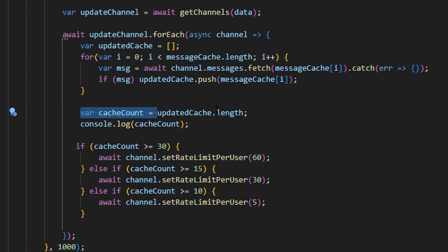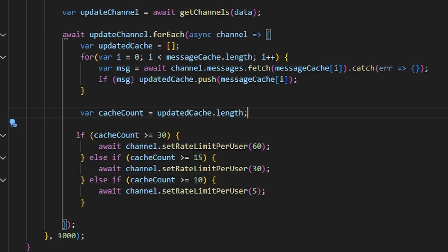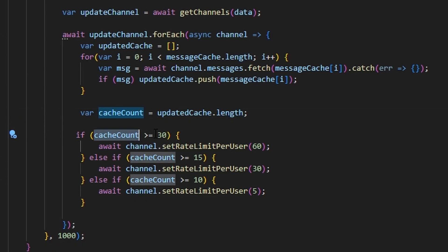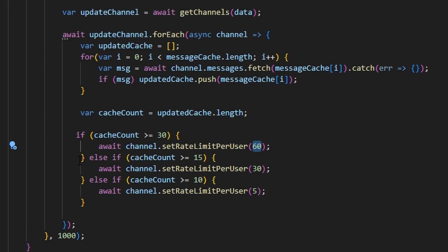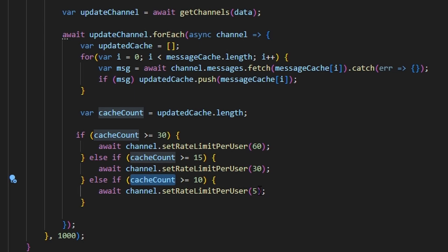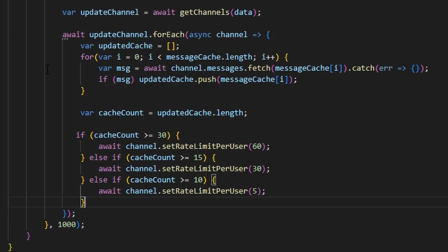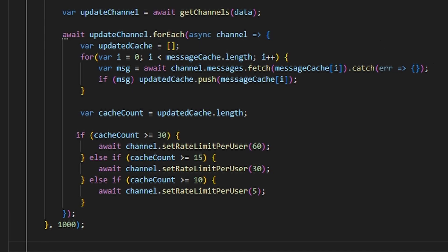Then var cacheCount equals updateCache.length. We say if cacheCount is greater than or equal to 30 messages, we set the channel rate limit per user to 60 seconds. Else if cacheCount is greater than or equal to 15 messages, we set the rate limit per user to 30 seconds. Else if cacheCount is greater than or equal to 10 messages, we set the rate limit to 5 seconds. That's the first interval — it enables slow mode based on the message count within the guild.